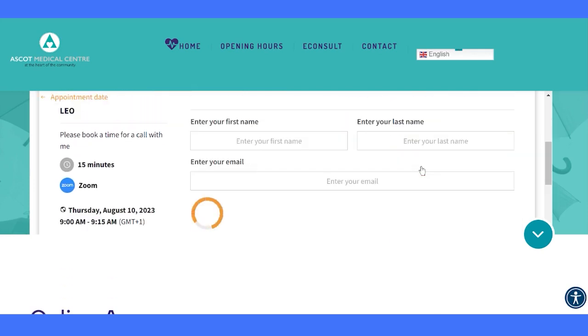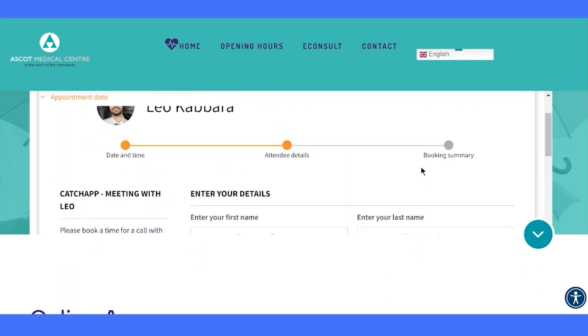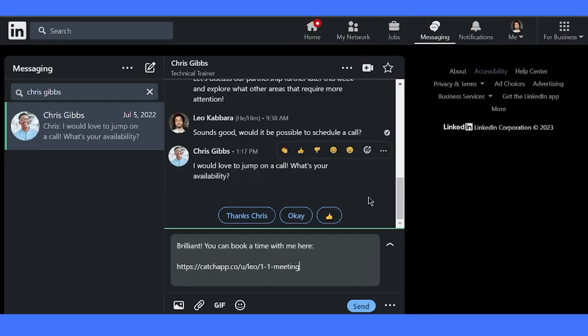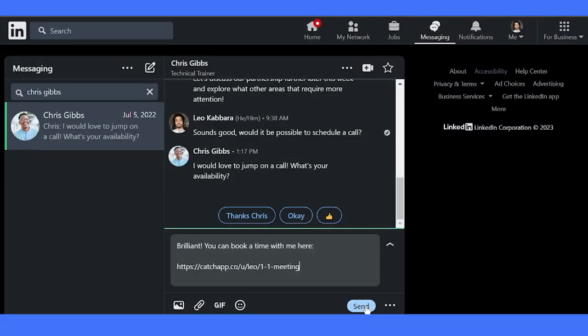Lastly, let's see how you can share your booking link on LinkedIn. Here's a simple message containing the booking link, and your connections can easily schedule with you.